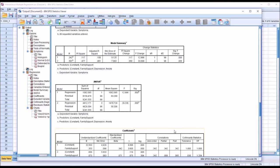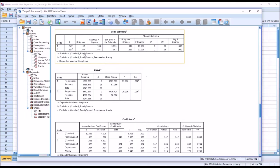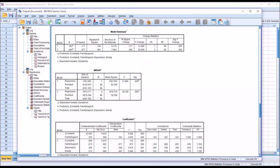To review: using all variables, 47.7% of the variance in the dependent variable is explained by the independent variables. When controlling for the family support obstacles variable, 36% of the variance in symptoms is explained by depression and anxiety scores. I hope you found this video on conducting a hierarchical multiple regression to be useful. If you have any questions or concerns, feel free to contact me.